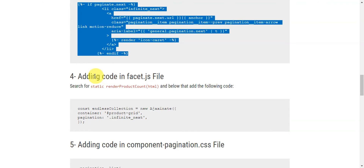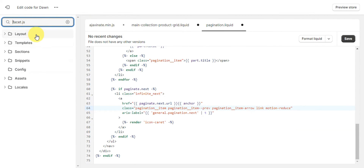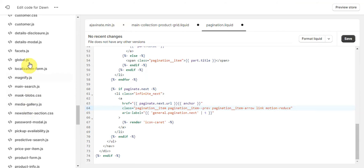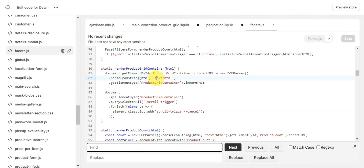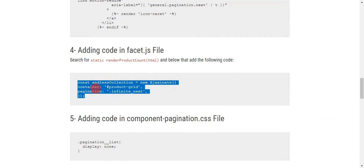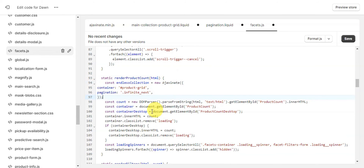The next step is to add code to the facets.js file. Head to the Assets folder and search for 'facets' to find it. According to the instructions, we need to add a code snippet below a specific line of code. Use Ctrl+F to find that line, then click Next to locate it. Copy the provided code and paste it below that line.